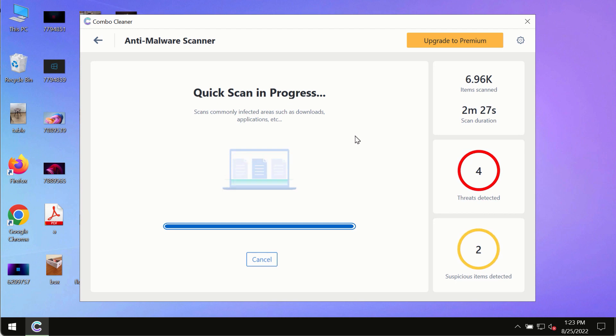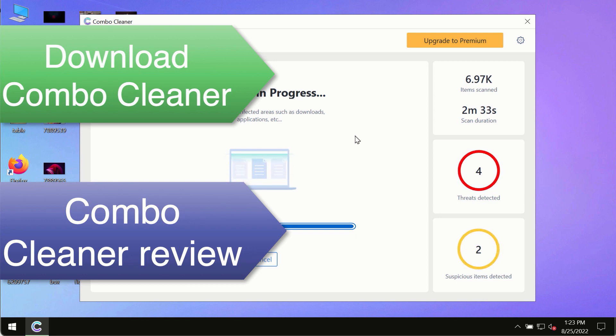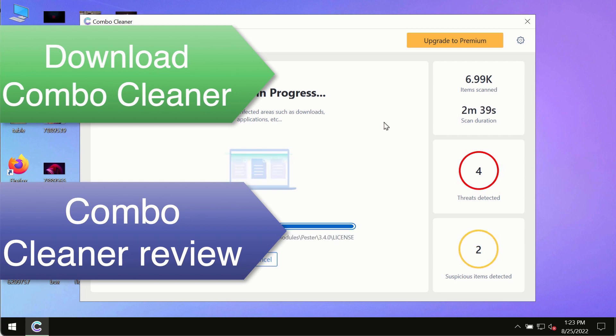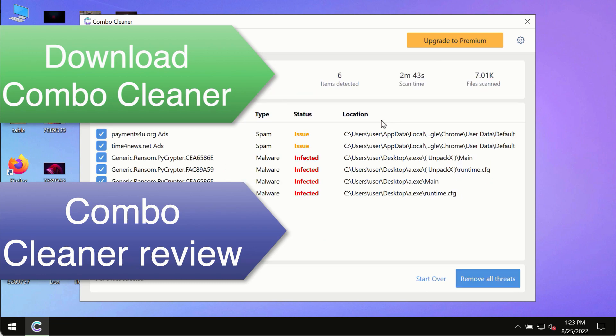This is the best way to remove any possibly hidden malware from your system and to keep your data always protected against any other possible malware attacks. Use Combo Cleaner premium license to make sure your system is always under defense against all contemporary threats.